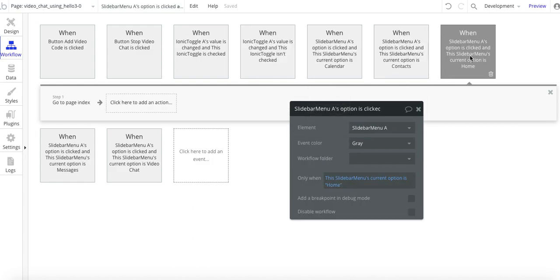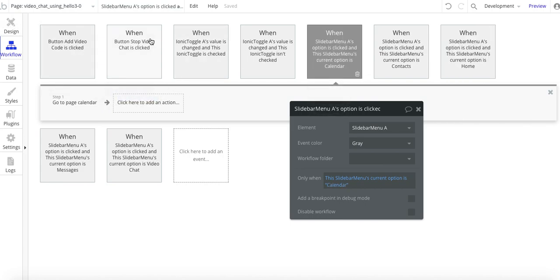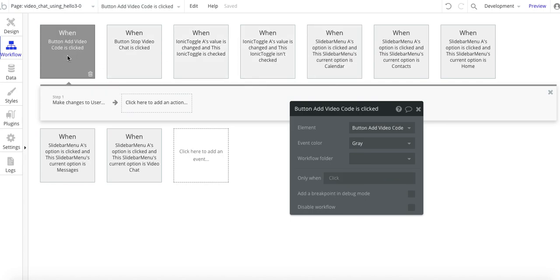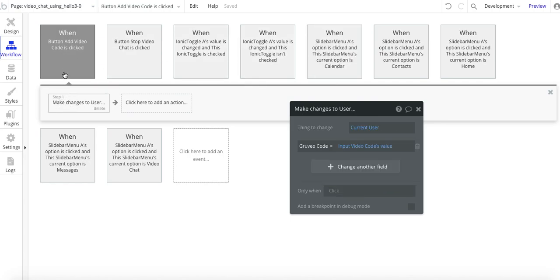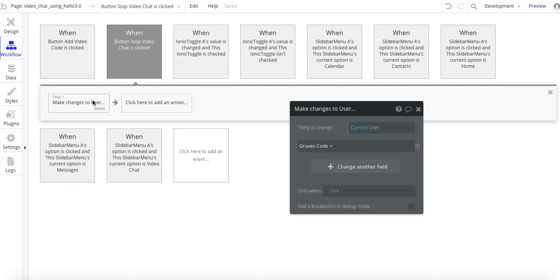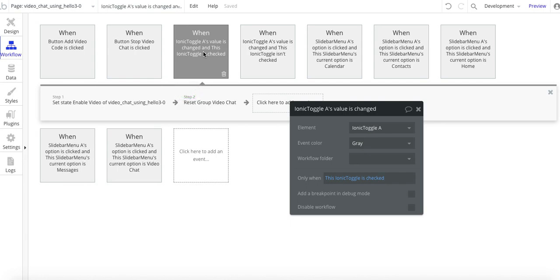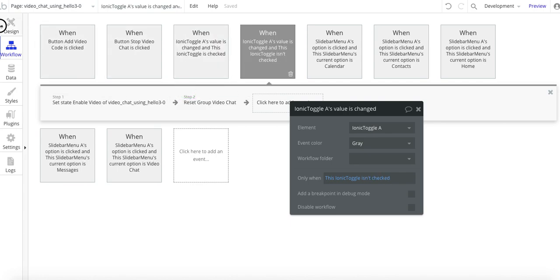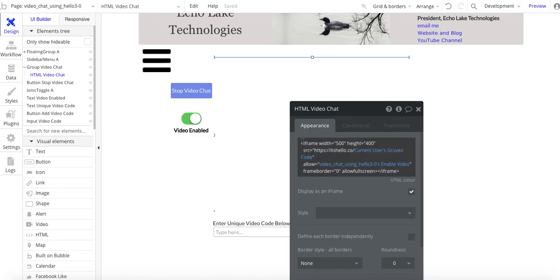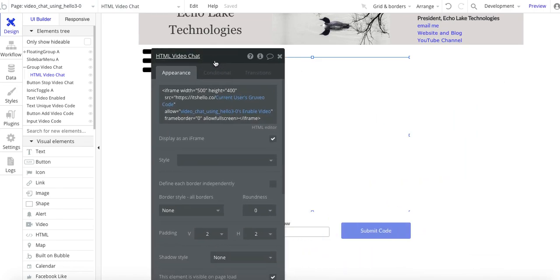These other slide bars are just for the menus from my template — leftover items. So the four key workflow steps are: making a change to the user, assigning the code, blanking the code out, and the toggle switch. That's basically it for setting it up — pretty straightforward.